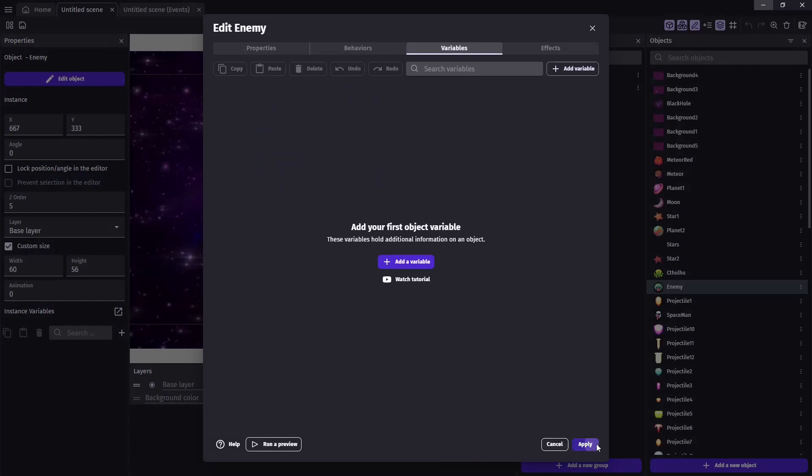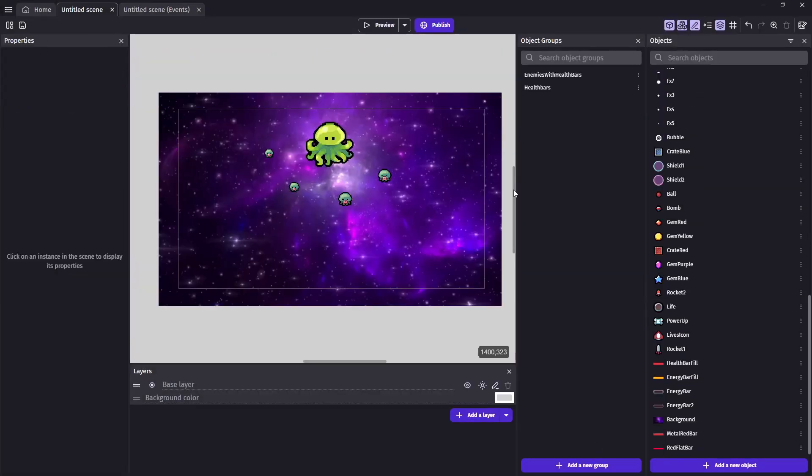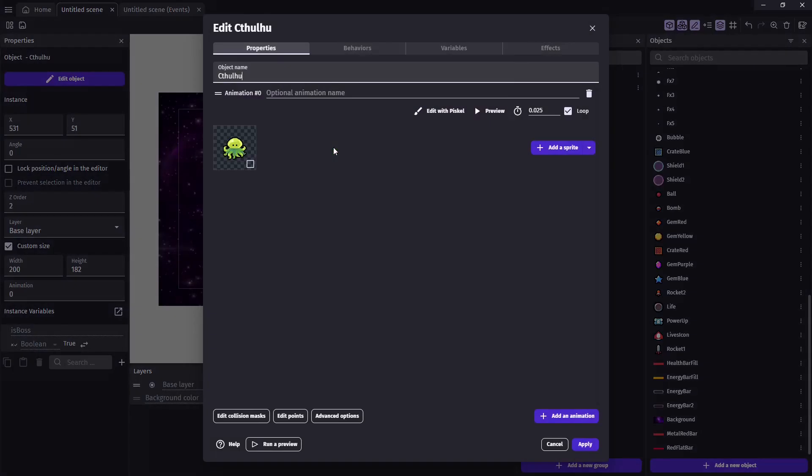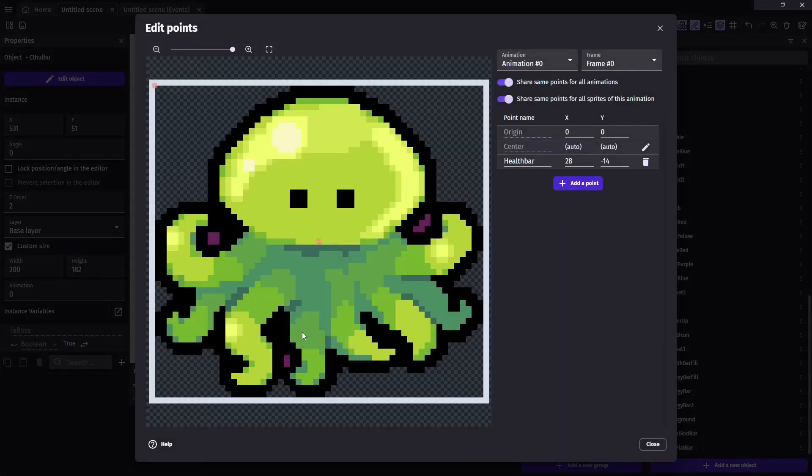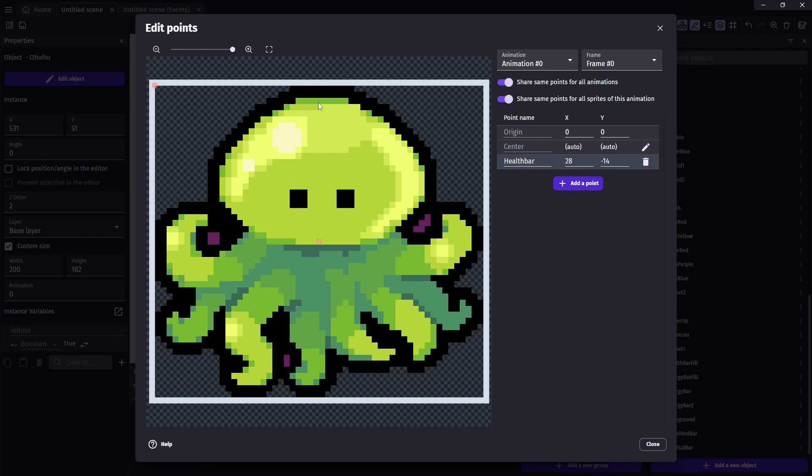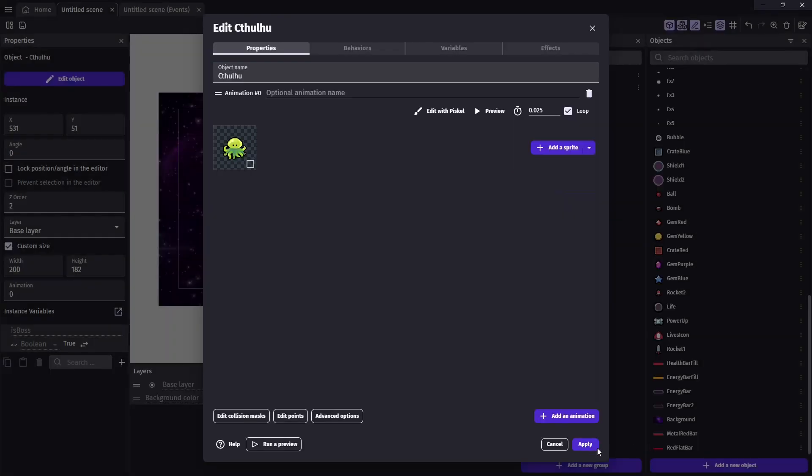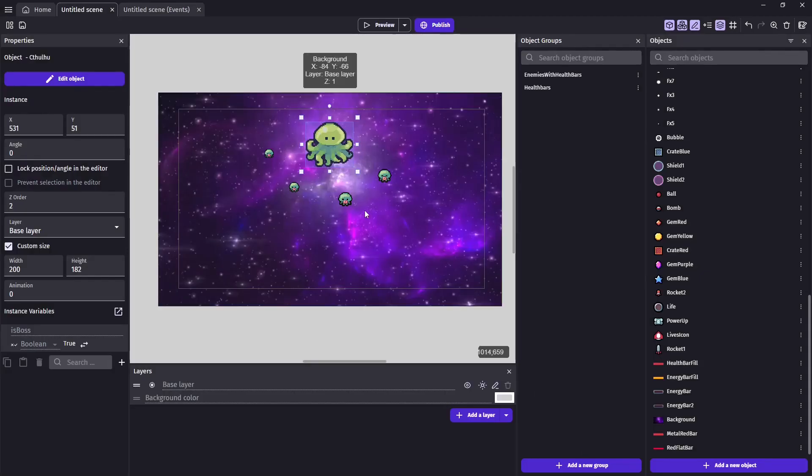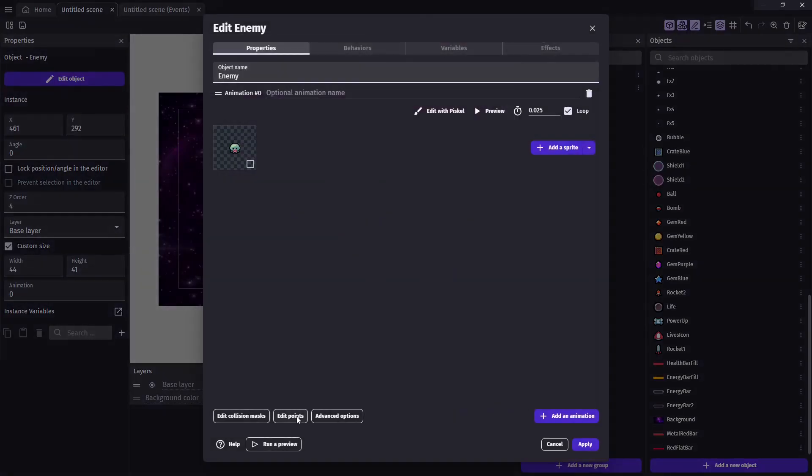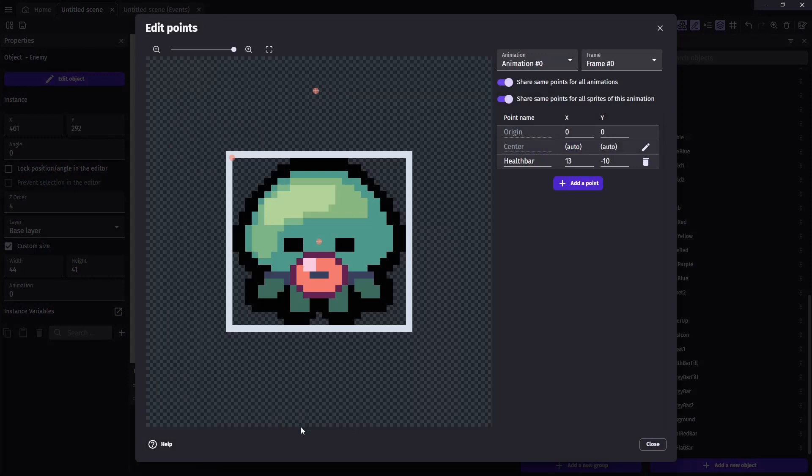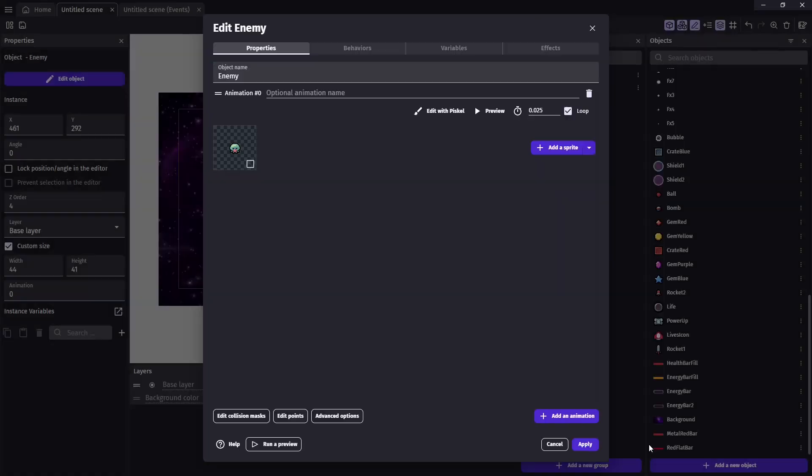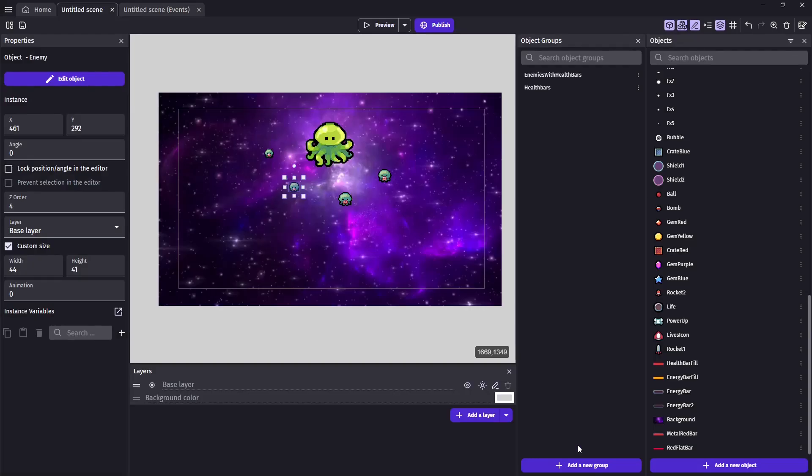Next, we'll need a point to create the health bar at. And we can do this by opening up the objects that will have health bars. And under edit points, we can go ahead and create a point for our health bars to spawn on. And I'm looking at the center of the X position and slightly above on the Y position. For Cthulhu, I came up with 28 and negative 14. And for our normal enemy, we'll do the same thing, just on a smaller scale. And I came up with 13, negative 10. And these are both called health bar. And since I'm terrible at remembering how I spelled the last one, I ended up using a capital B under my group names and a lowercase b here. And these are all going to be case sensitive. So just keep that in mind.